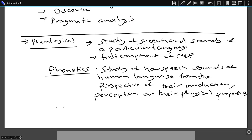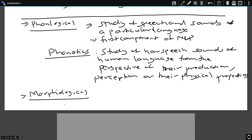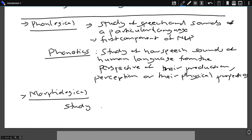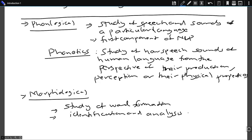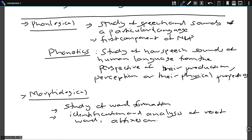We won't go into the details of phonological analysis right now. Moving on to the next step, which is morphological analysis. Morphological analysis is the study of word formation. We focus on identification and analysis of root words, affixes, and part-of-speech tagging.